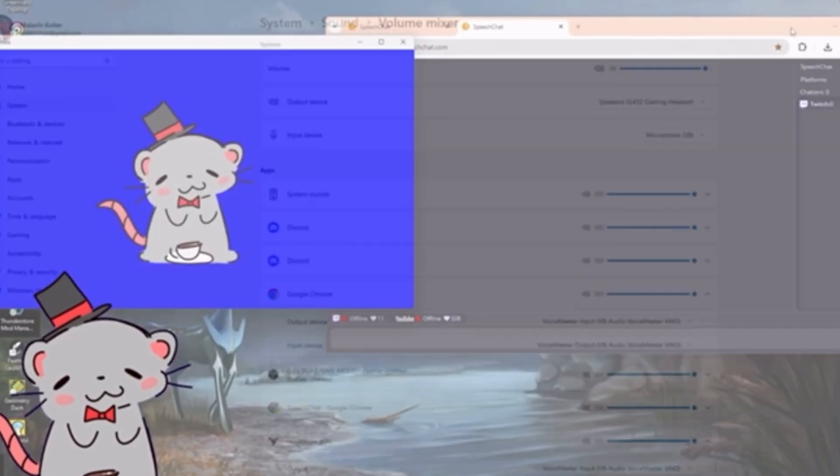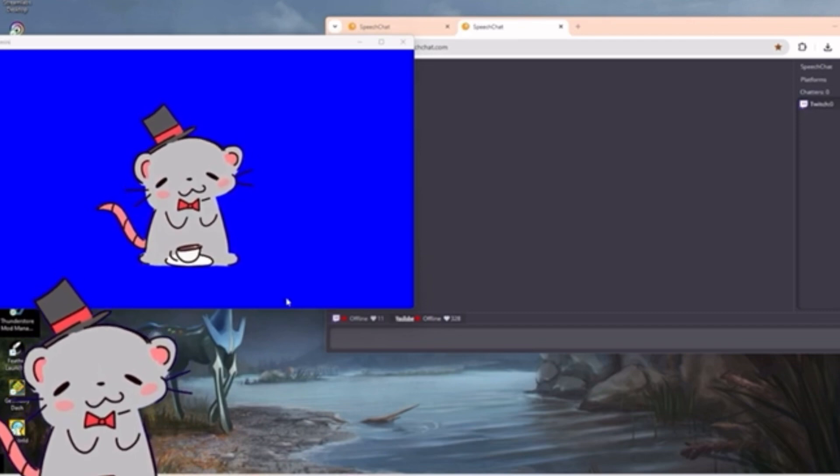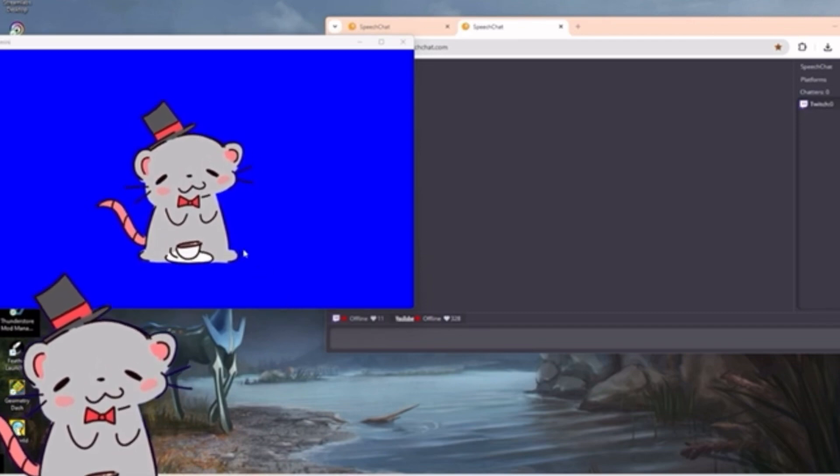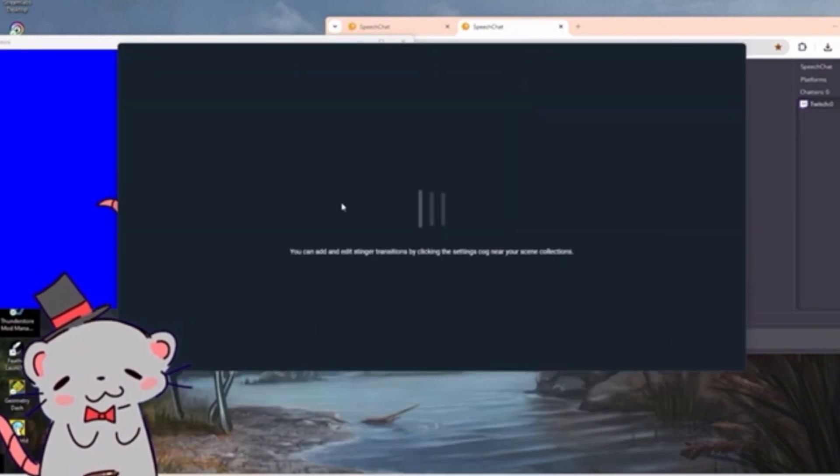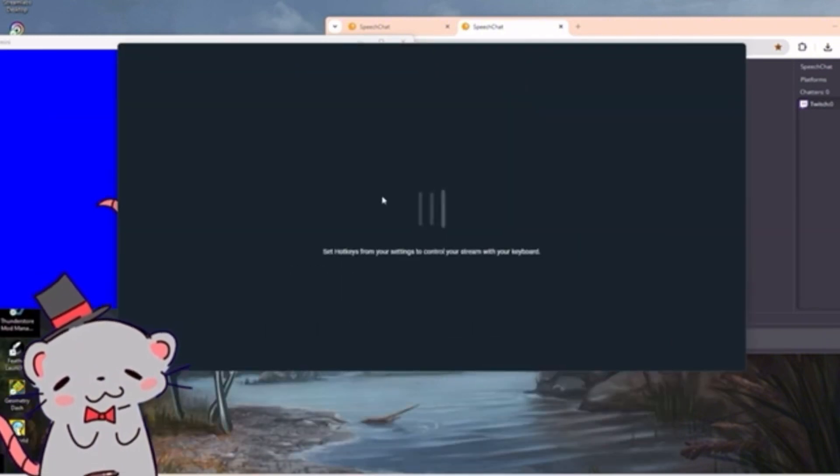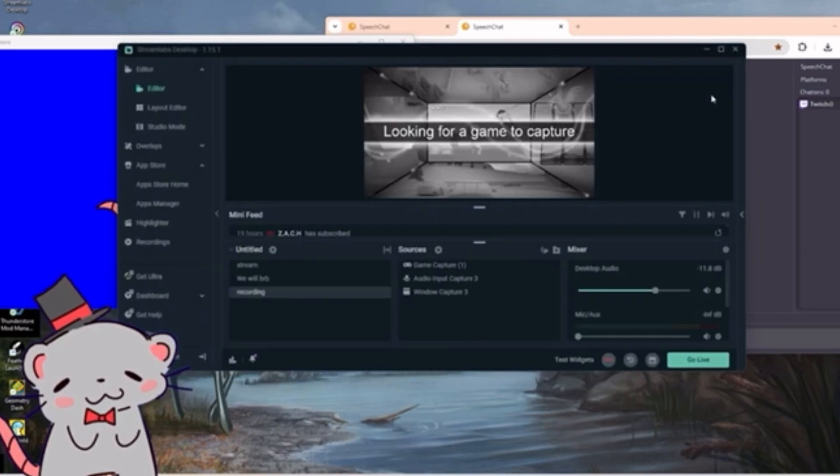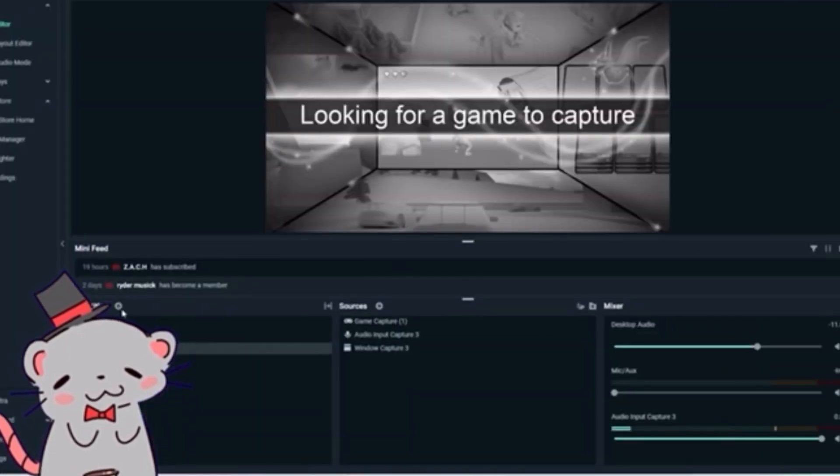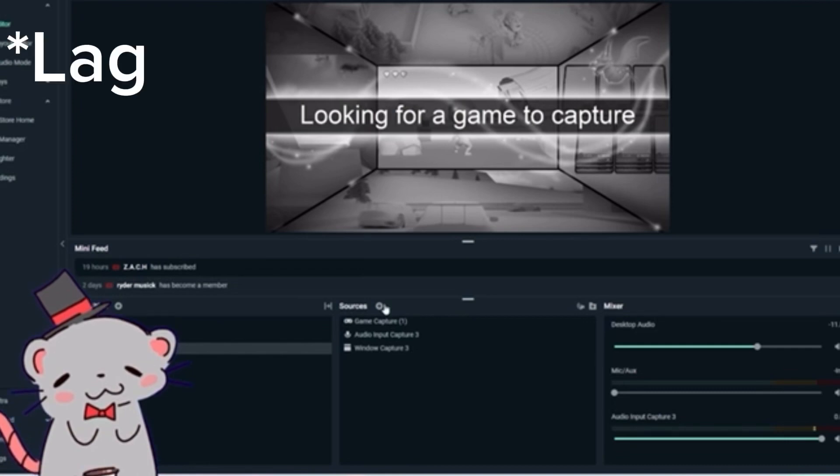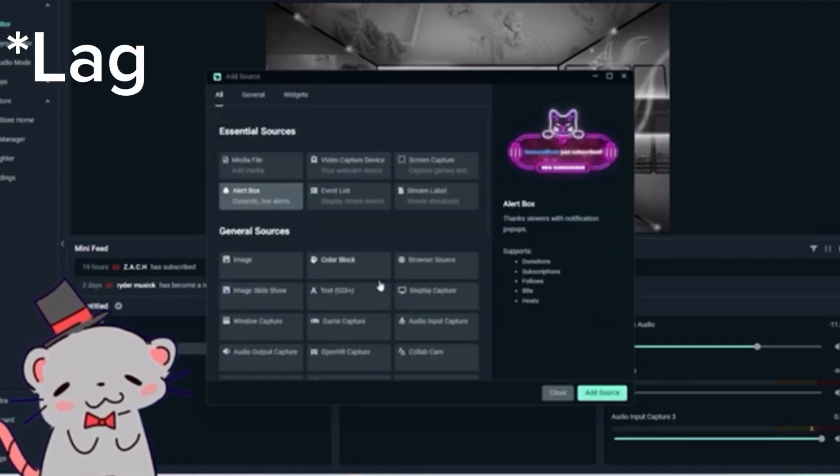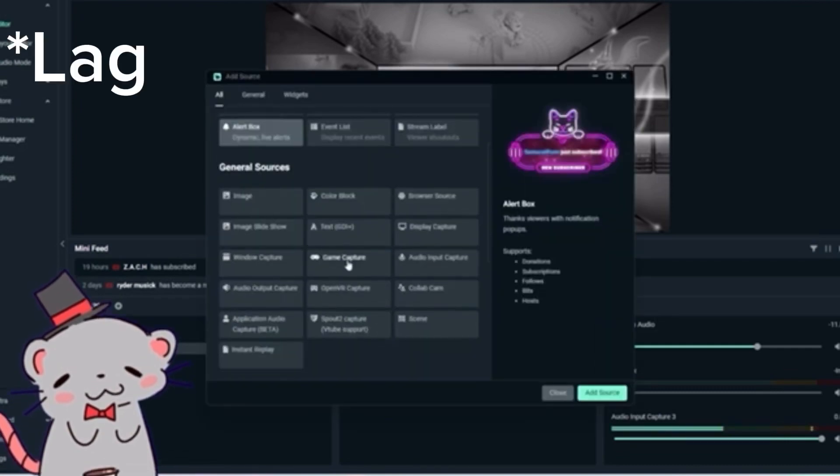Extra steps could include actually adding it to your streaming setup, which I can show how to do real quick. So let me get my stream labs open. Yeah, so basically what you want to do here is add a game source, game capture.